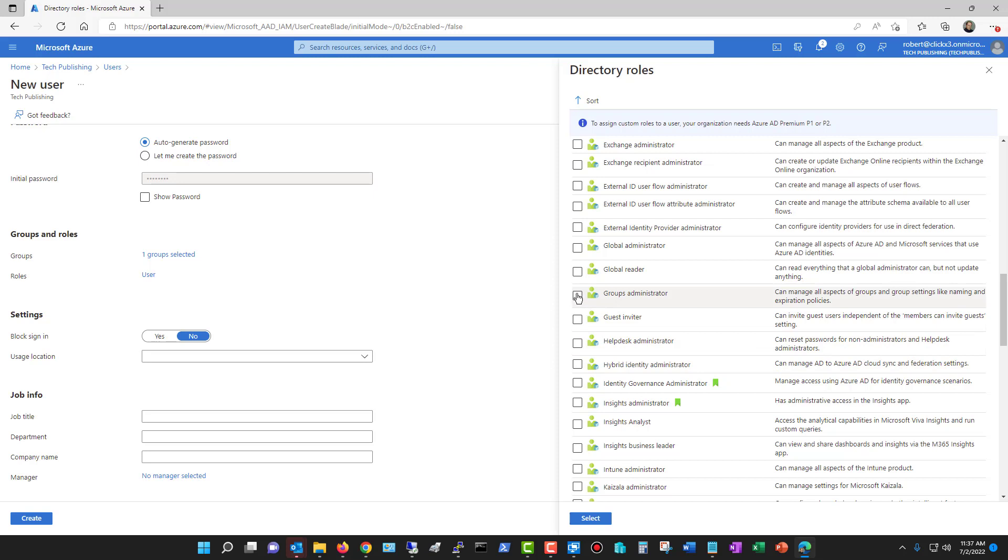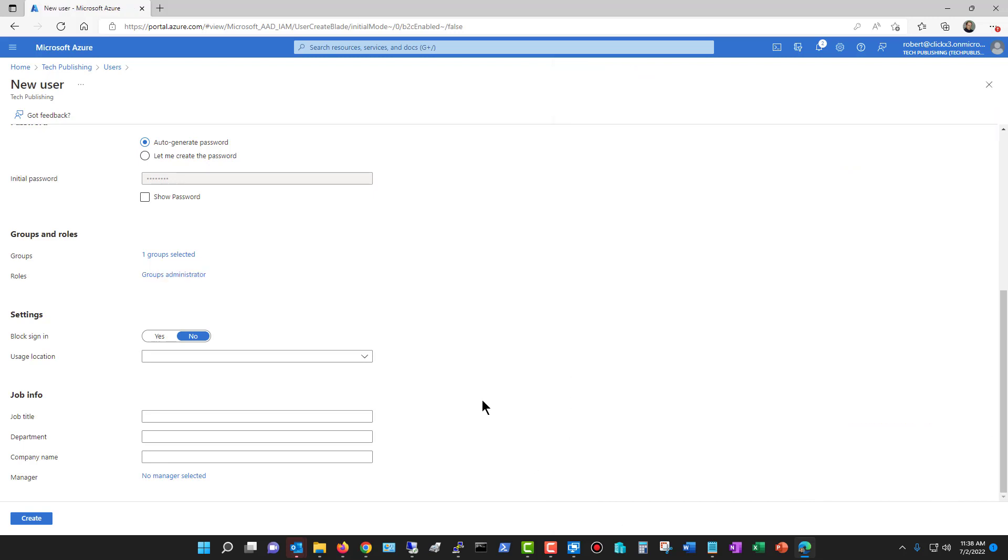I'll just say that this particular user is going to be the groups administrator, or you can just say this user doesn't have any rights at all to the Azure Active Directory. It's totally up to you. It just depends on the type of user.